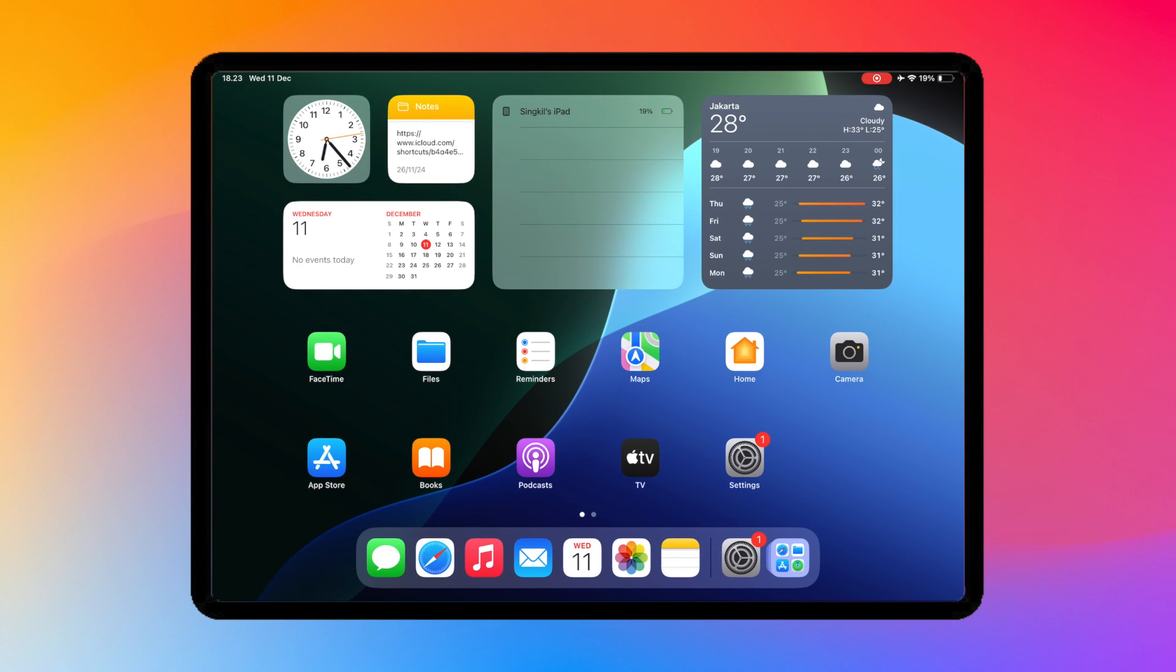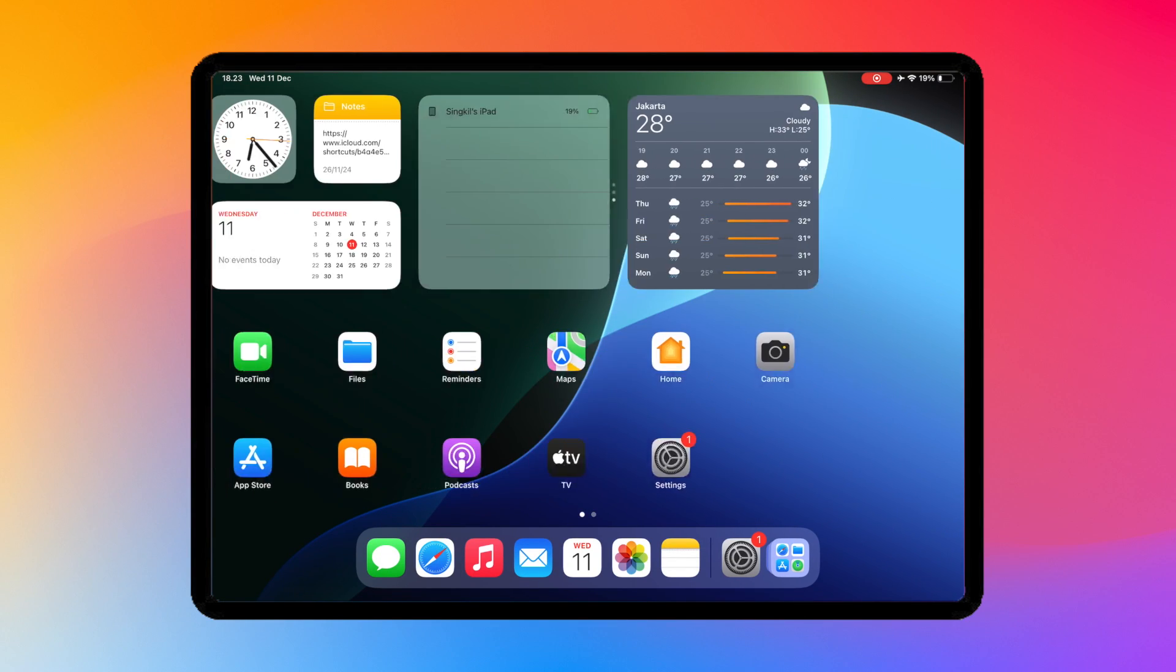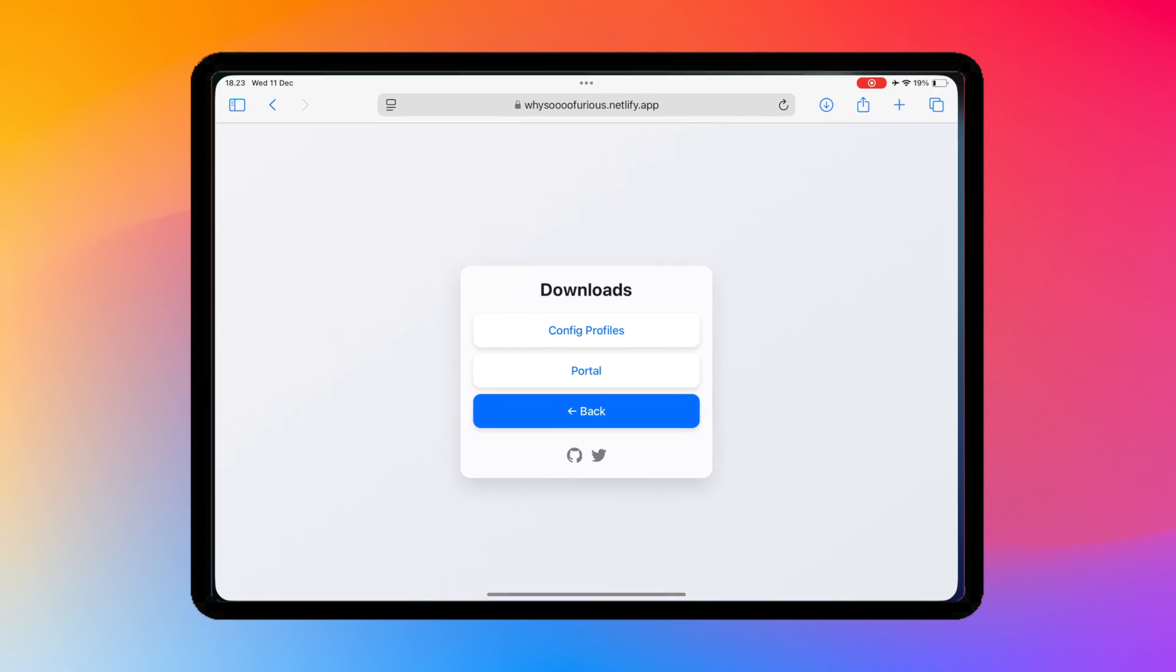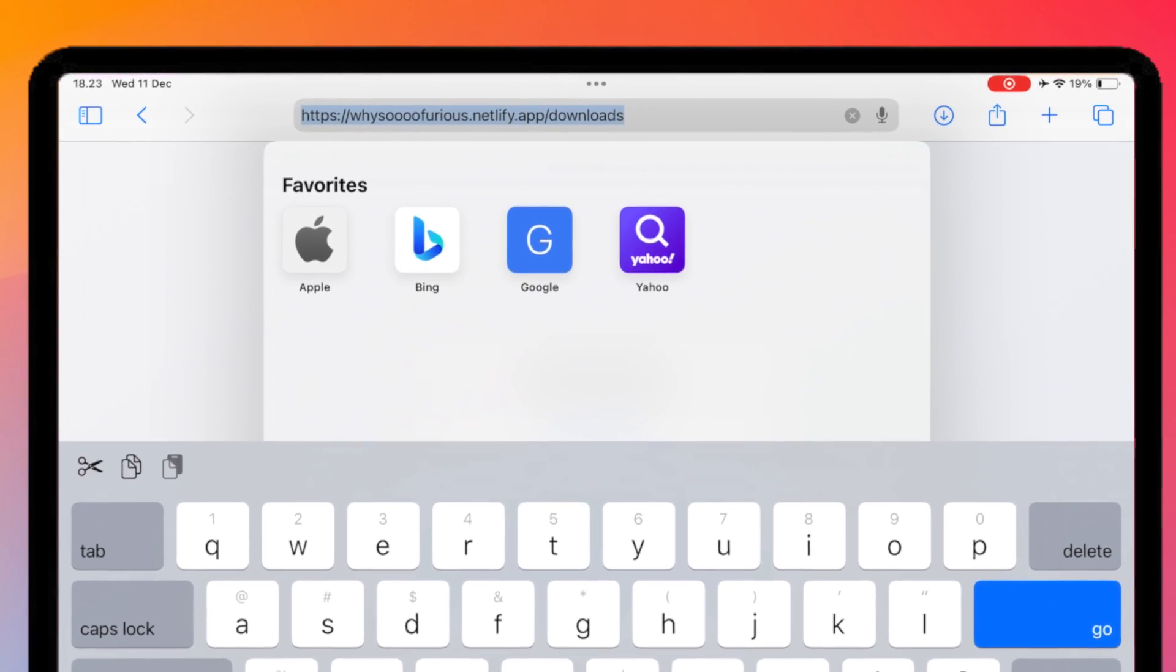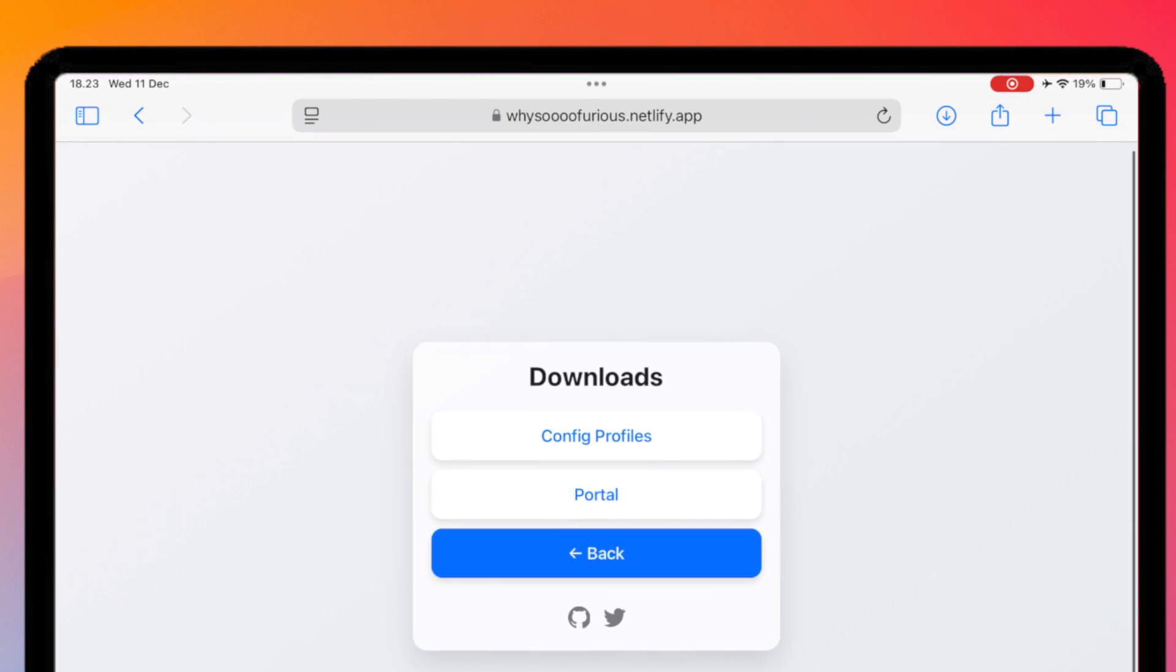Hi everyone, welcome back to my new video. In this tutorial, I will show you how to install IPA files using Portal to install eSign, Scarlet, Gbox, and Feather.